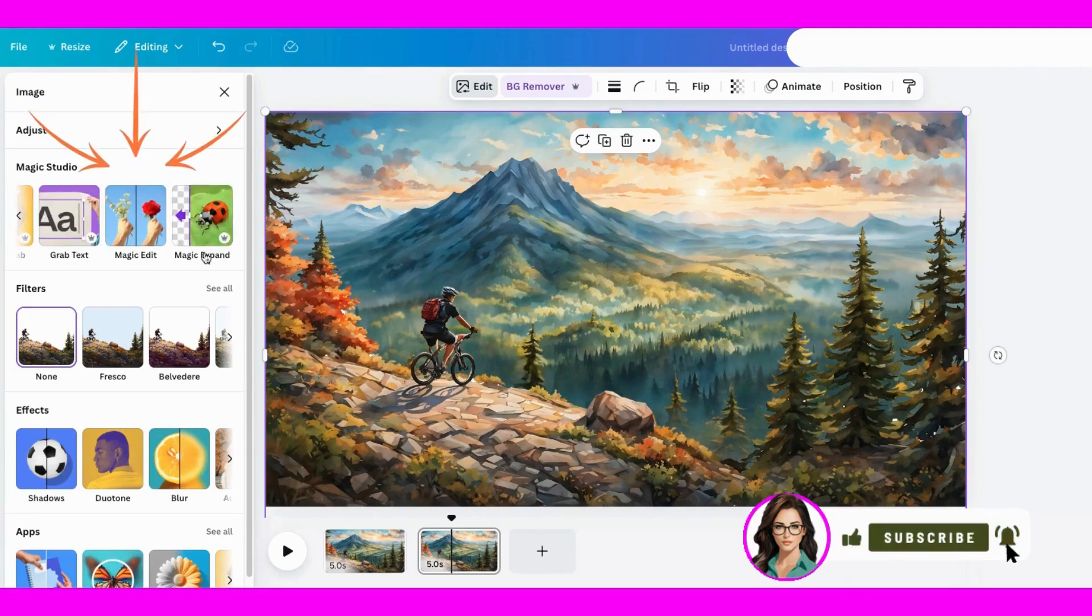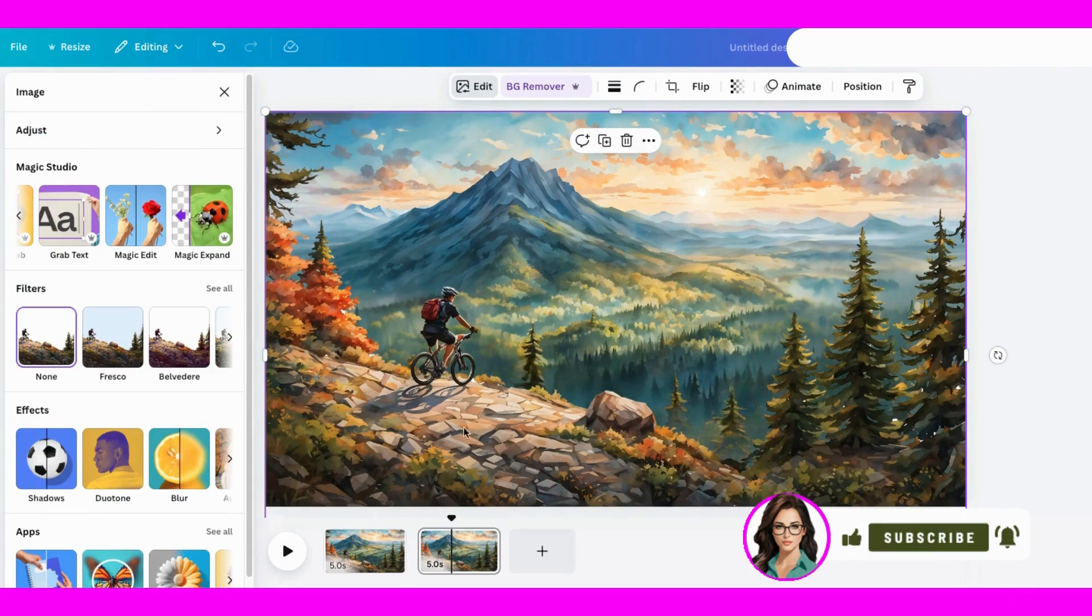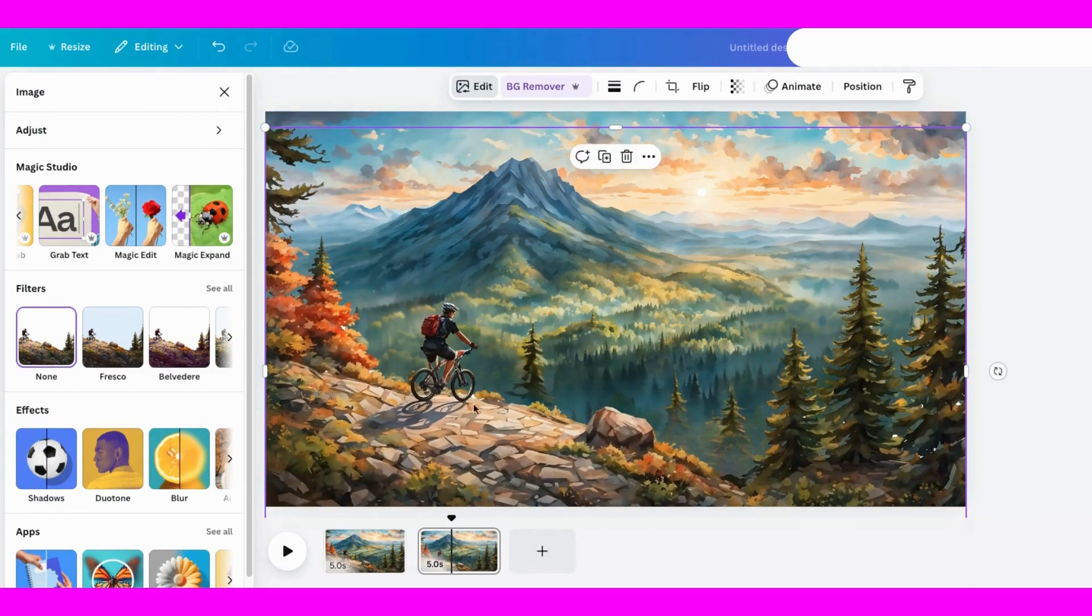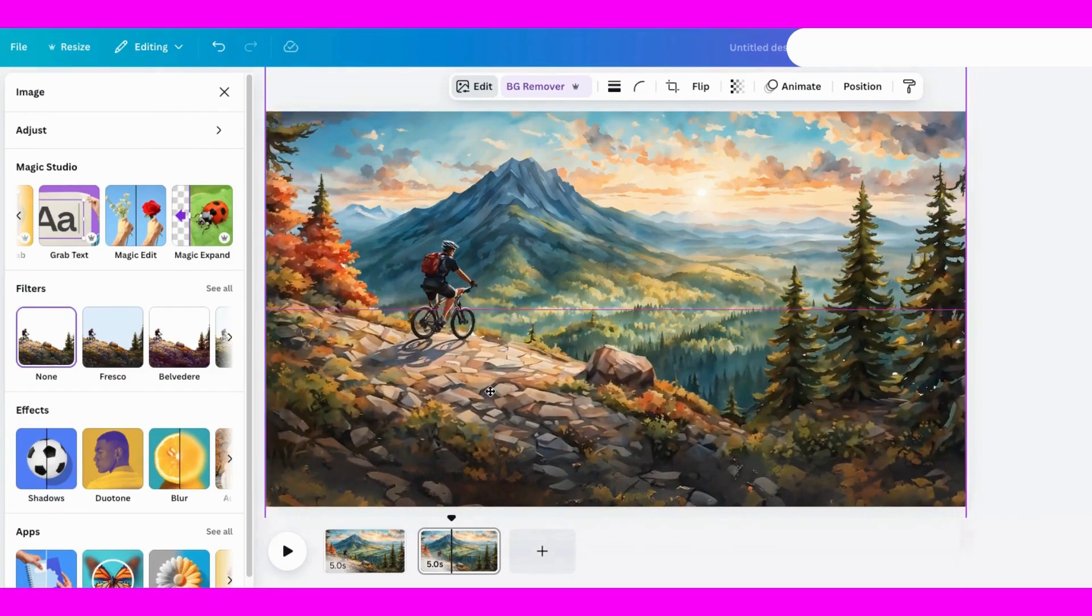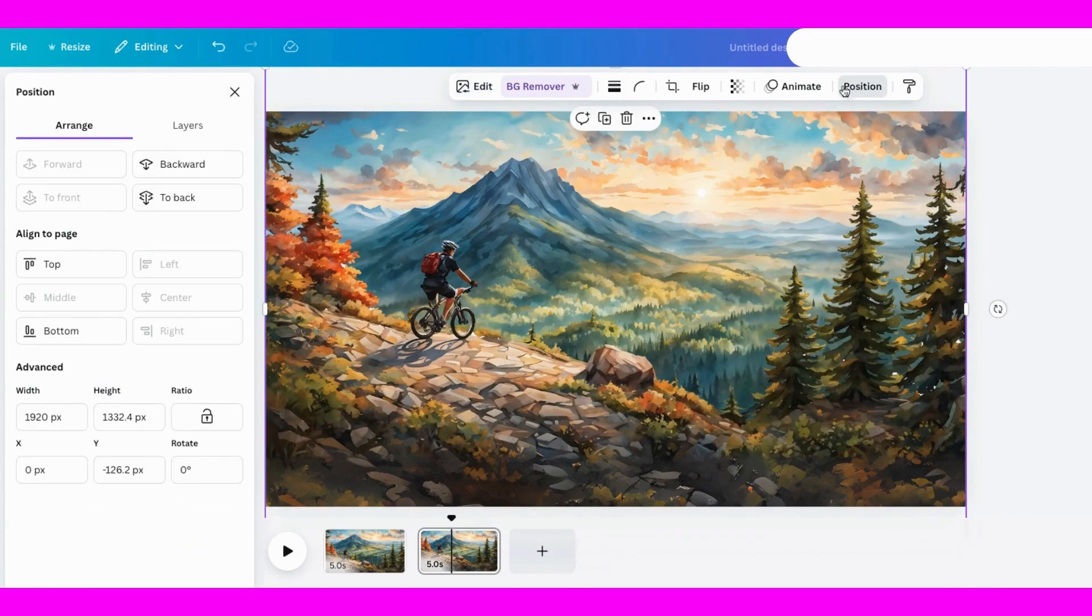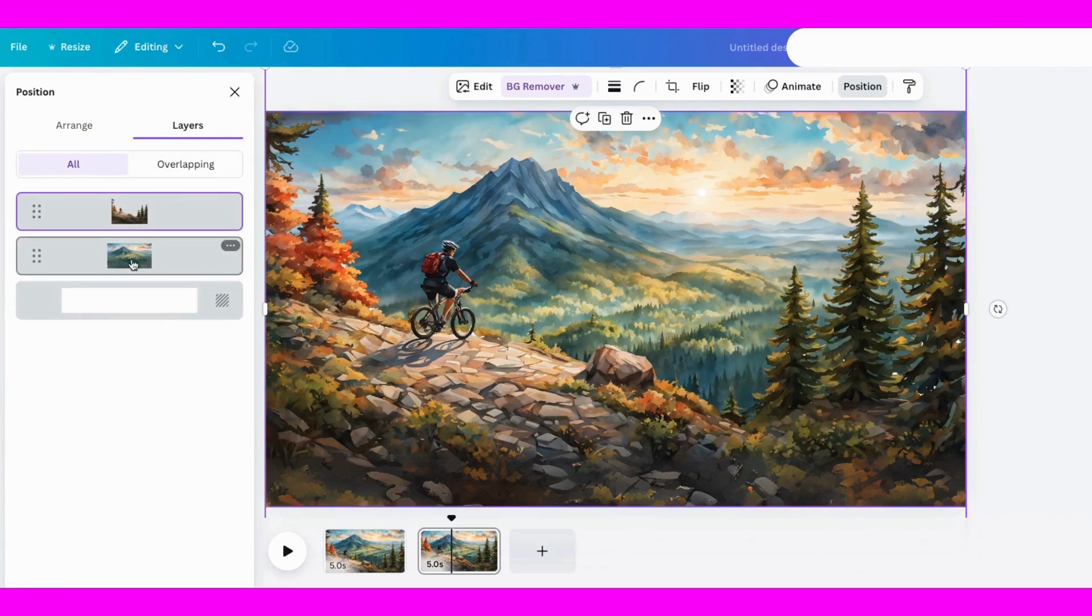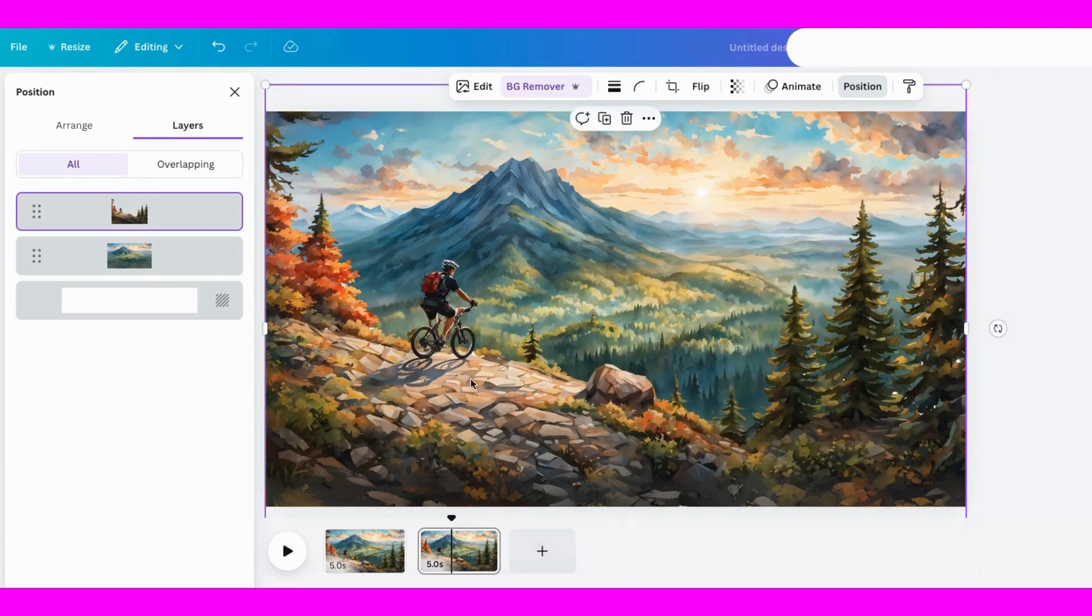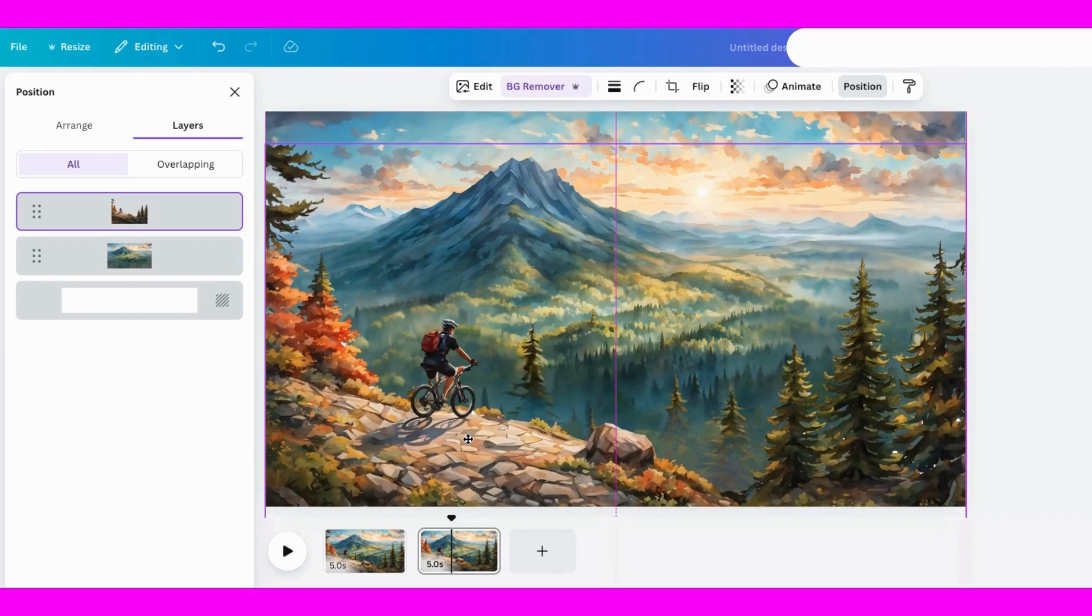With everything set up, it's time to animate. I'll select the foreground layer with the biker, hit animate, and create a simple upward movement. For the background layer, I'll enlarge it and make it move downward for an interesting contrast. If it's wobbly, I'll adjust the path to make it smoother.